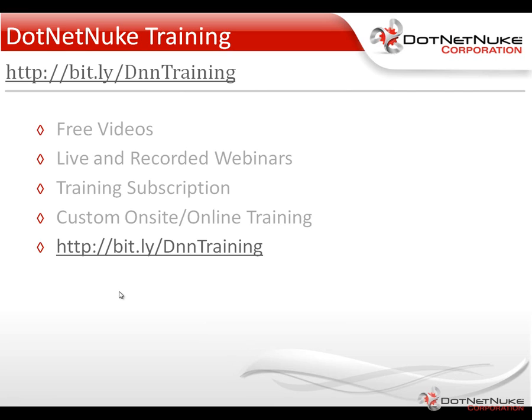In the meantime, I'd encourage you to check out our DotNetNuke training page found under the resources tab on DotNetNuke.com. There you'll find a variety of free videos as well as information about our live and recorded webinars and our DotNetNuke training subscription. Again, this is Chris Hammond with DotNetNuke Corporation. Thanks for watching the video.